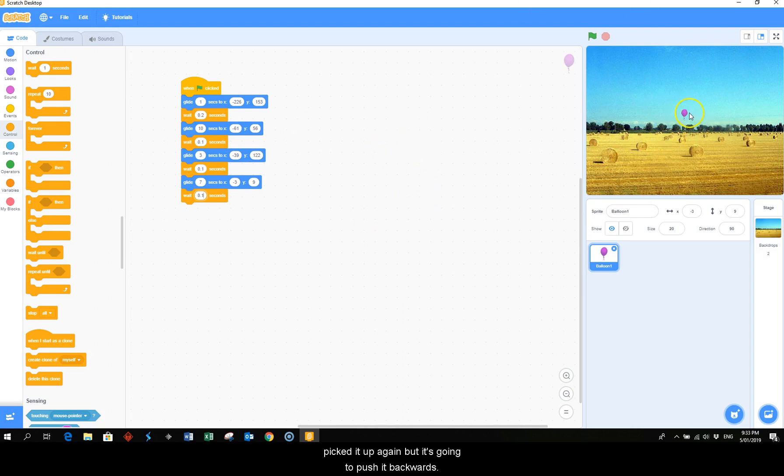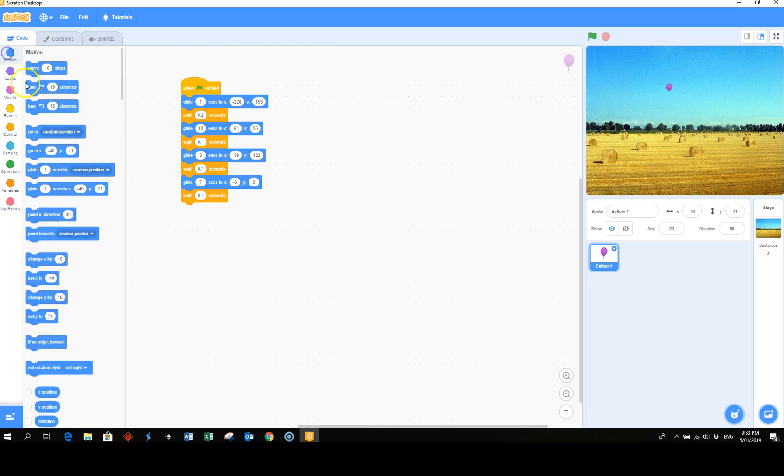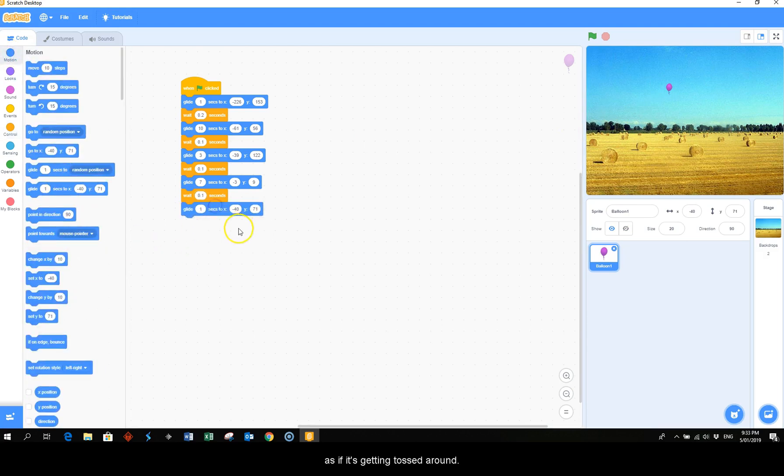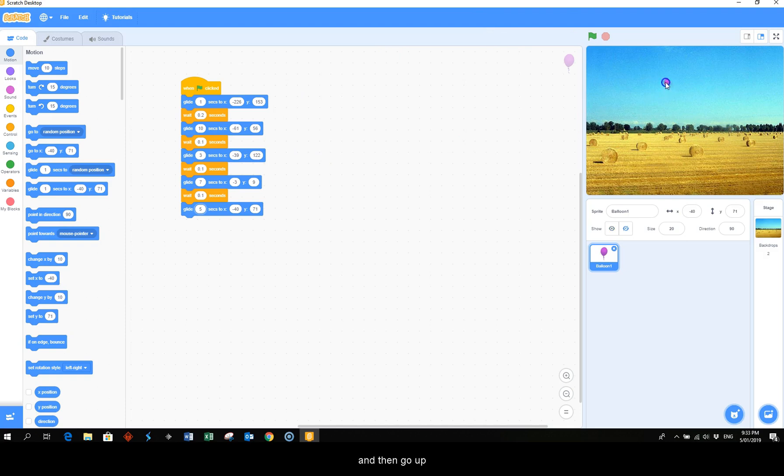Then we want to make it look as though some wind has picked it up again but it's going to push it backwards a little bit. And glide as if it's getting tossed around and make that five.